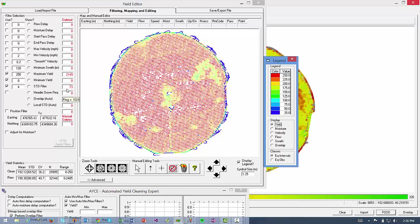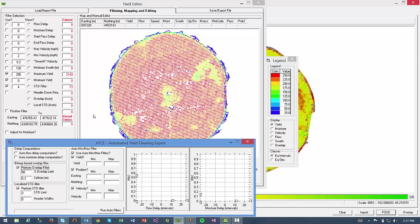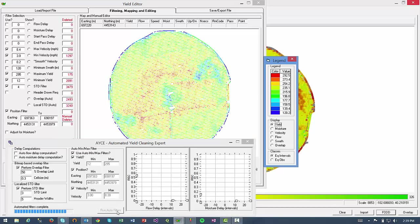In their most recently updated version, ARS added an automated cleaning expert tool that you can see at the bottom here. And in essence, if you wanted to clean this automatically, I could just come down here and hit Run Auto Filters. This does a pretty good job of quickly setting the parameters for cleaning the yield for this field.